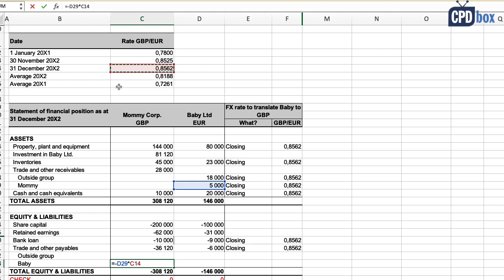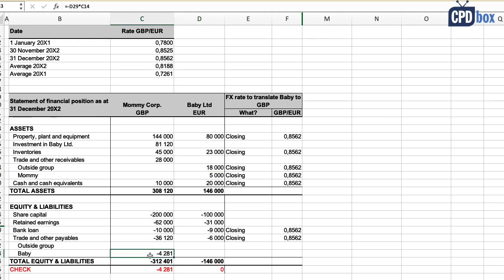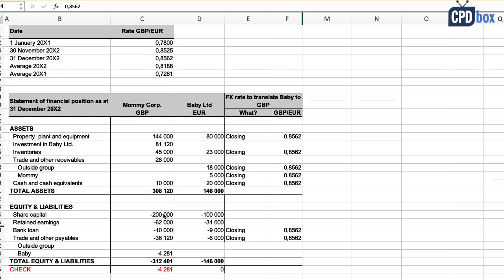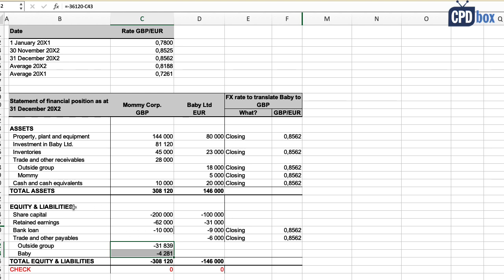Mommy reports in British pounds and has already recalculated all foreign currency balances at the closing rate, as required by IAS 21 rules for translating into functional currency. So the 5,000 euros payable is shown in British pounds as 4,281, translated at the year-end rate. You might note that Mommy would show a foreign exchange gain or loss on that payable, and in consolidated financial statements this effect will almost never be zero — it reflects the impact of international trading.